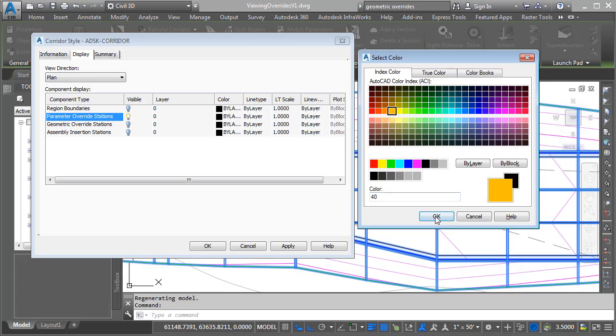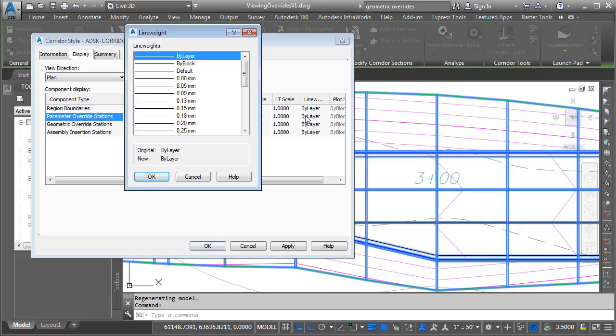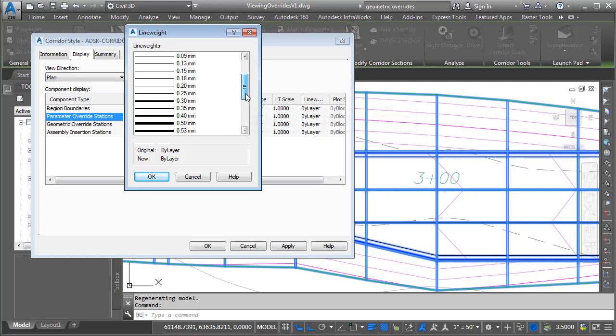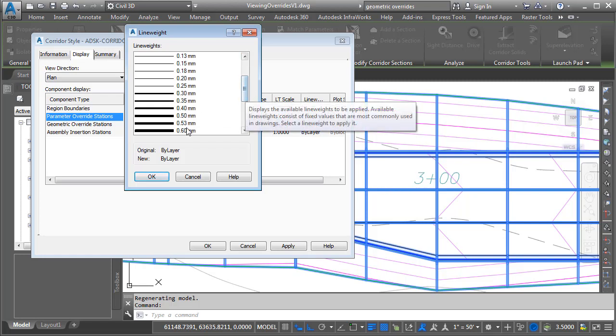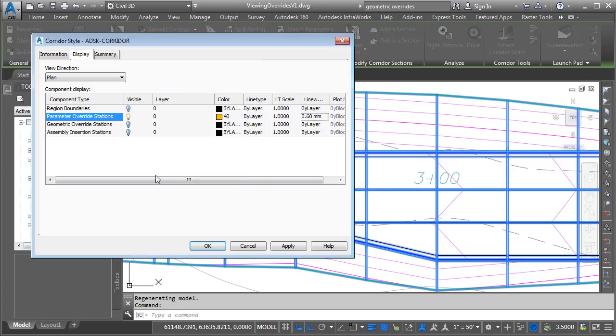I'll choose a nice bright orange, and I'll click OK, and then I will change the line weight to something heavy, maybe 0.6, and I'll click OK.